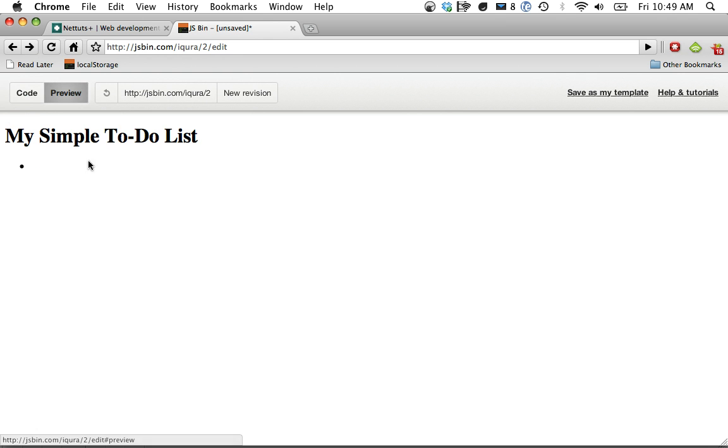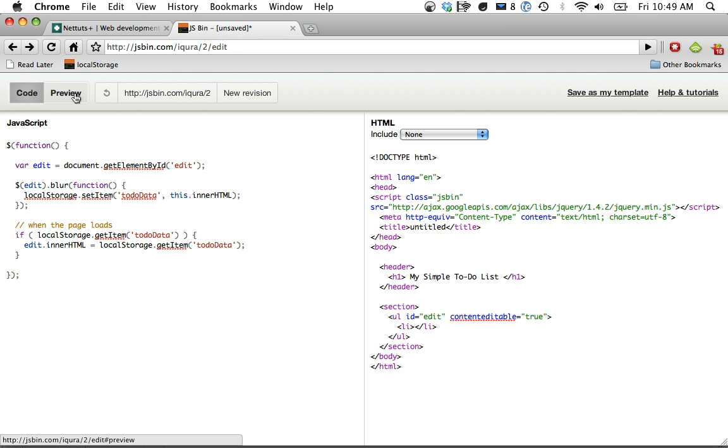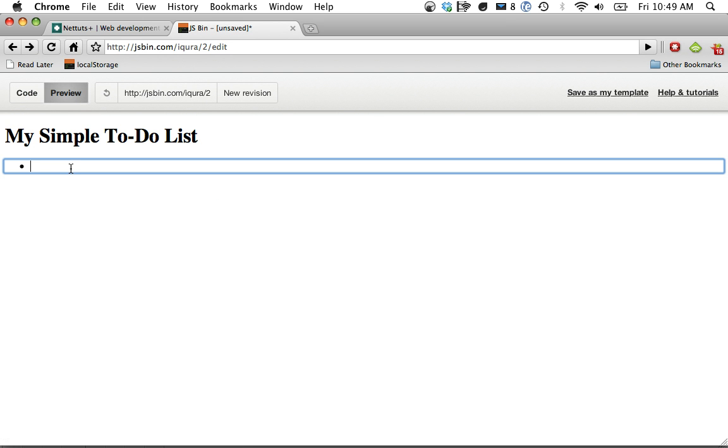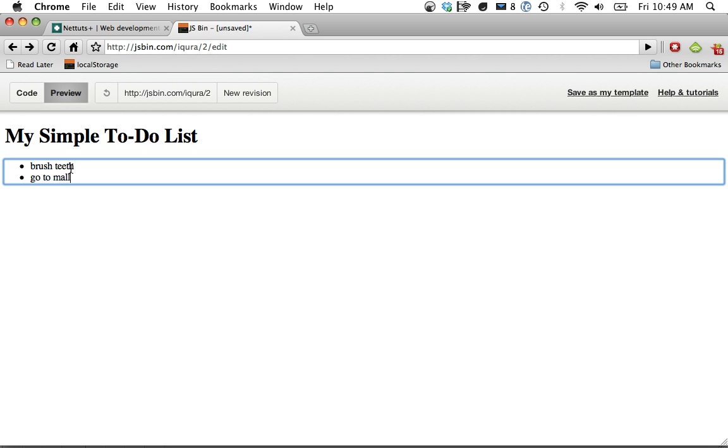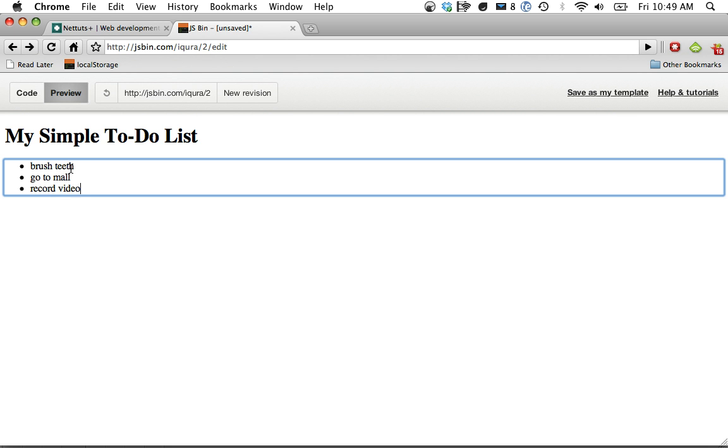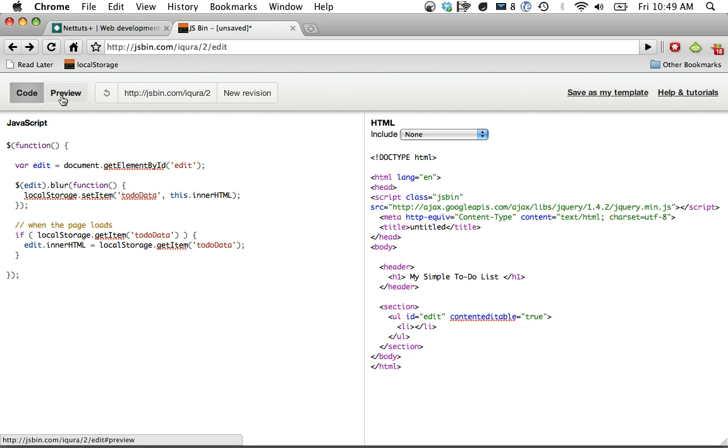And now if I go to preview, I can type in something to do: brush teeth, go to mall, record video, fight in comments. And now if I go back to code and I essentially refresh the page, it remembers it. And the reason is because of local storage.